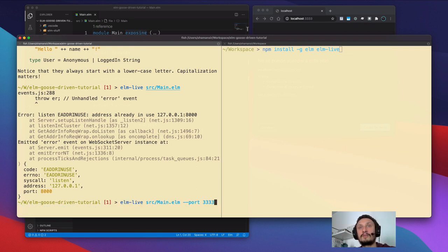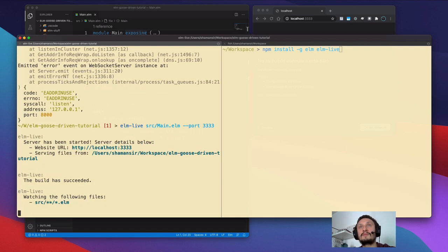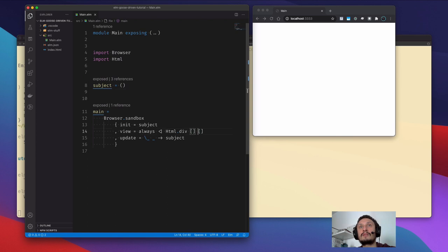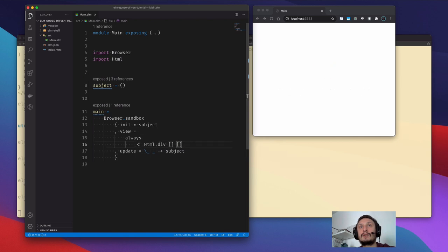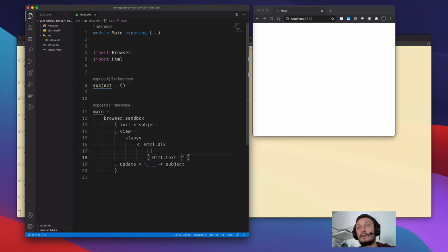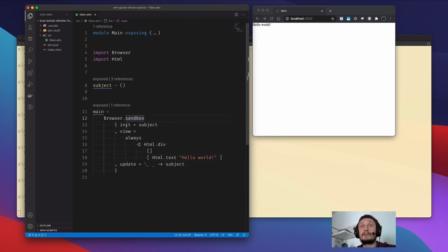I will leave all my struggle in the video — this will be the honest video without any cuts. As you can see, this is probably our page. Let's write something there just to be sure. And as you probably have seen, it already compiles on the fly. Hello world! This is the easiest setup of our application.